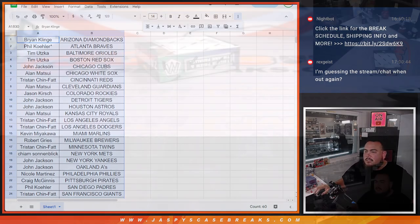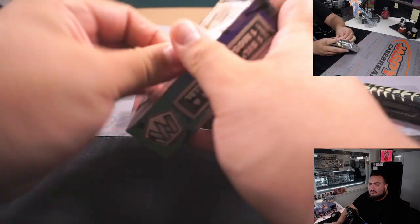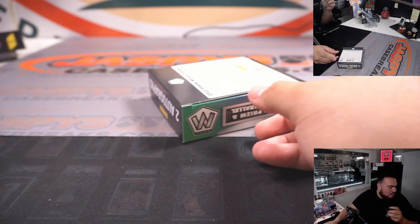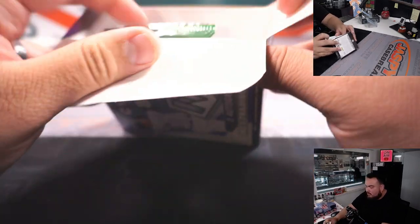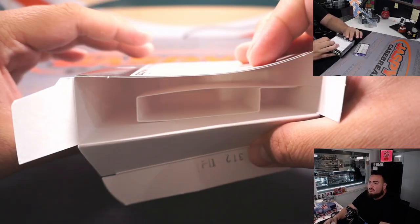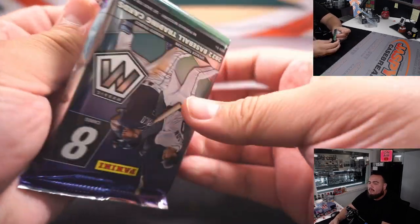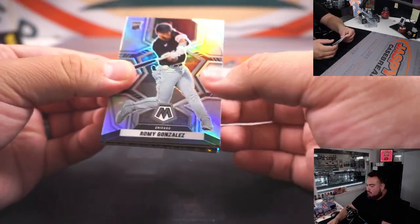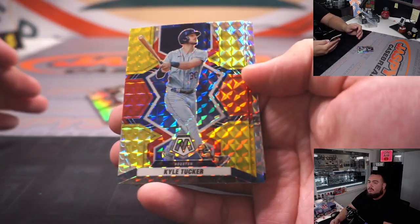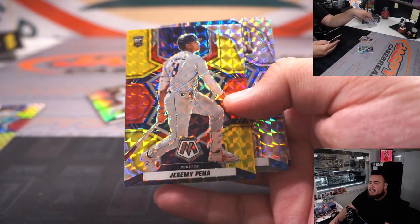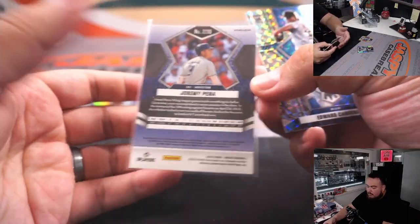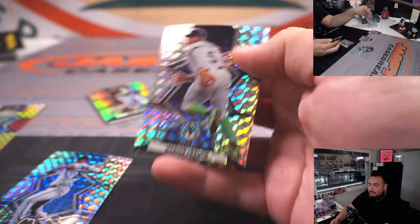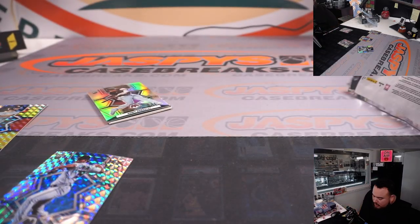All right guys, here we go. Kyle Tucker, nice. Jeremy Peña, and a Wander Franco, very nice. That's a variation short print.